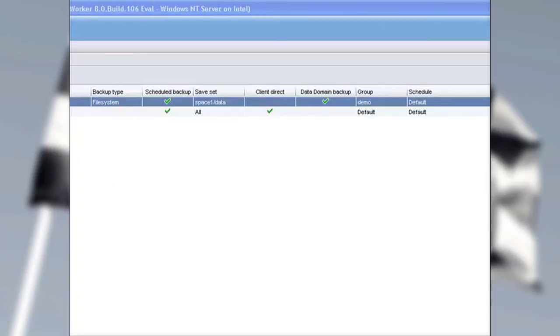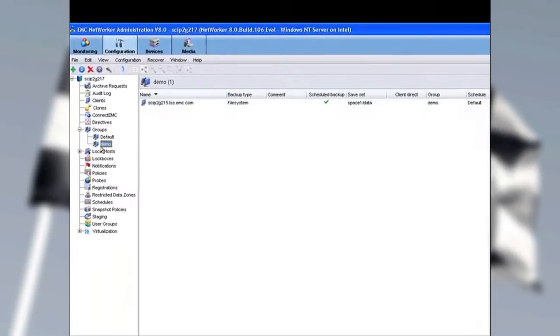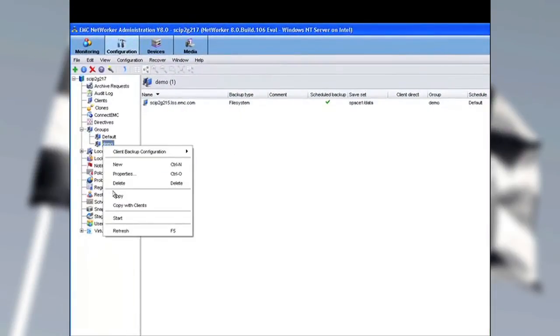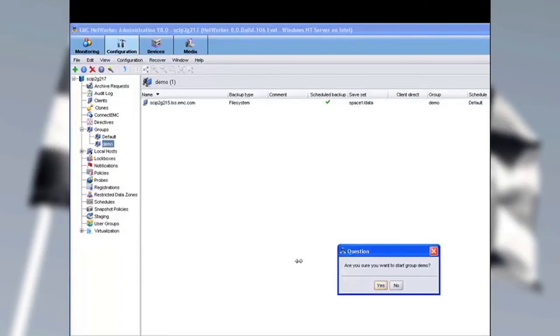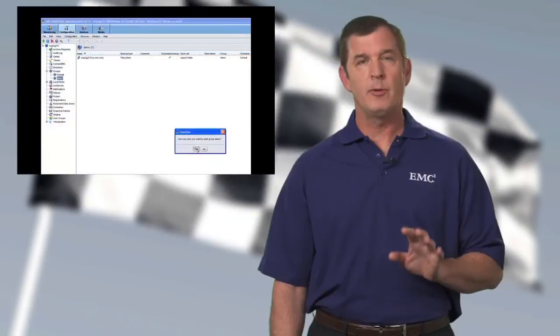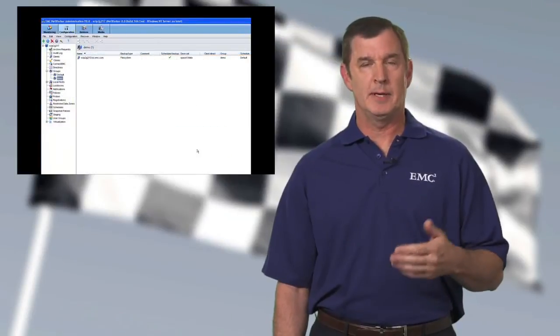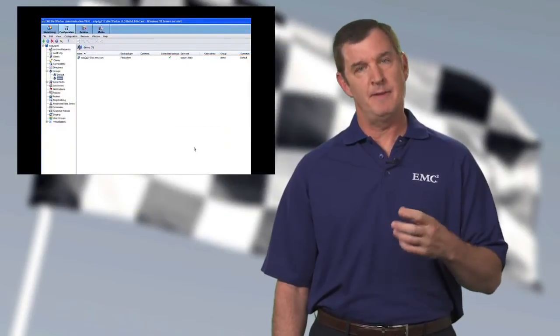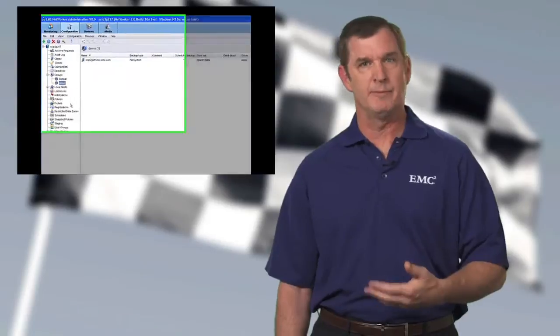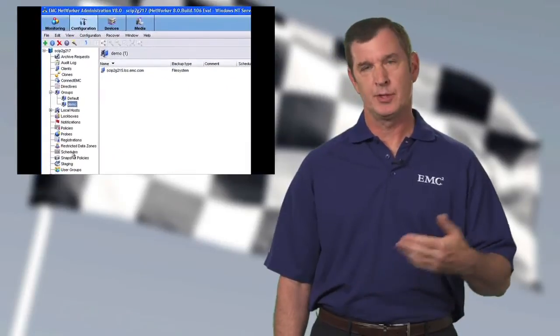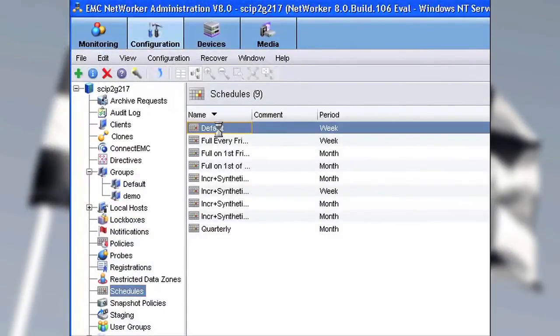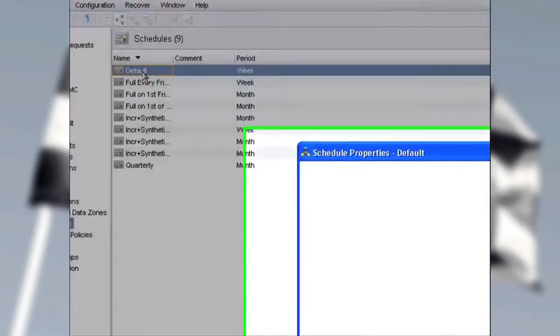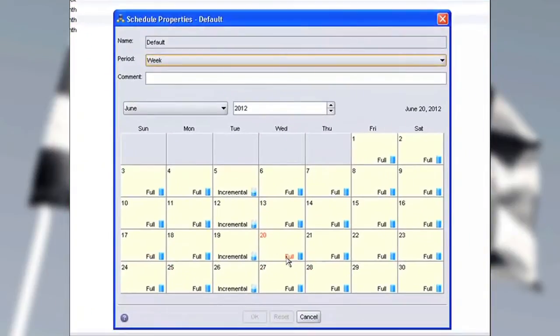With those settings, let's back out. We'll select Group Demo and start a backup. Before we leave here, I'd like to verify that, in fact, we're going to run a full today. So let's go to Schedule. Let's open up Default, and then watch as the 20th comes up, and we can see that we're scheduled for a full today. Okay, great.